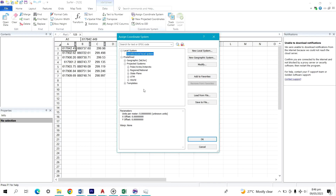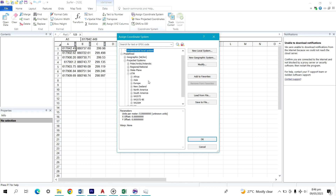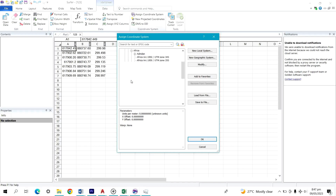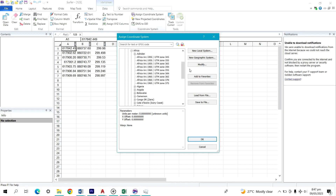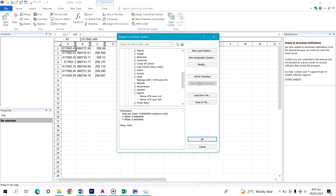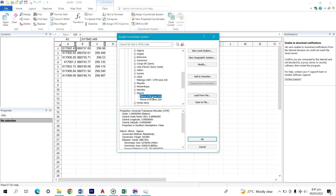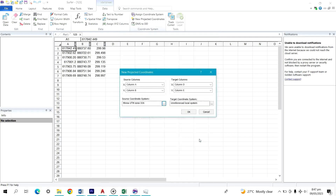As soon as I click on Projected System, we have UTM, World, and others listed. I'll click on World, then click on UTM. Under UTM we have Africa, Asia, Europe, New Zealand, North America, and more. Since I want to convert to Nigeria coordinates, I'll click on Africa. I can see Nigeria listed here, so I'll click the plus sign next to it. This particular coordinate is on UTM Zone 31, so I'll select UTM Zone 31 and click OK.